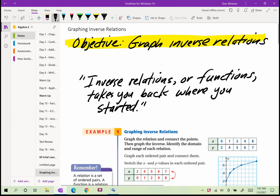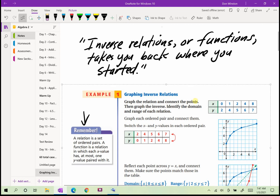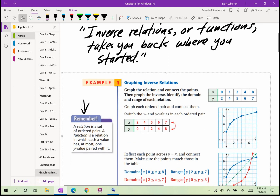Let's take a look at graphing inverse relations. To recall, a relation is a set of ordered pairs. A function is a relation in which each x-value has at most one y-value paired with it. For a relation to be a function, one x can't go to multiple y's. Remember the vertical line test.